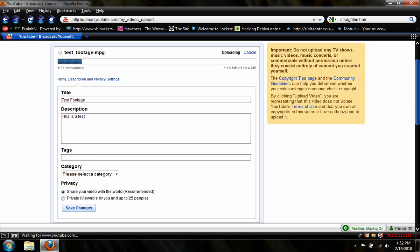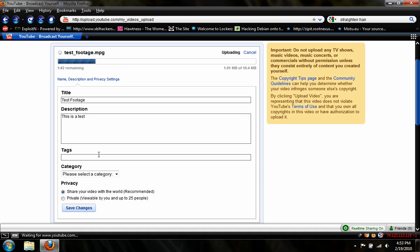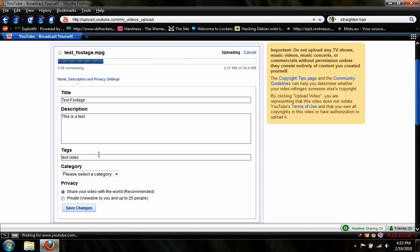Below that are your tags. When people search for videos on YouTube, tags are the keywords that will be found in their search to display their videos. So, since this is a test footage, I would write Test or Video from... This is an underwater scene, so I would type in underwater, ocean, beach, things like that.